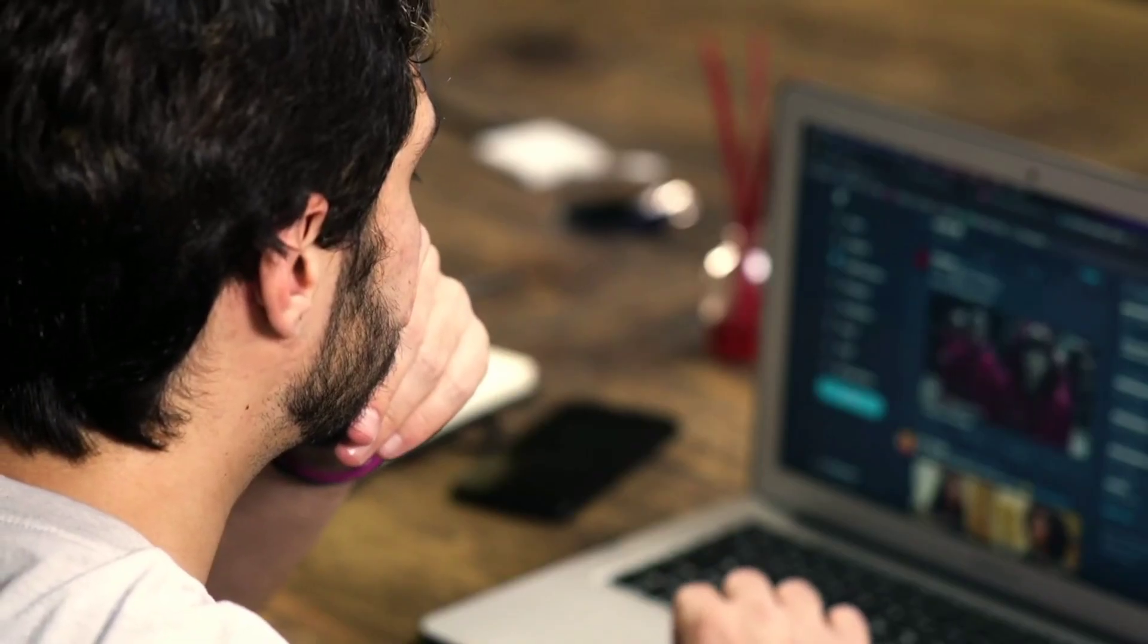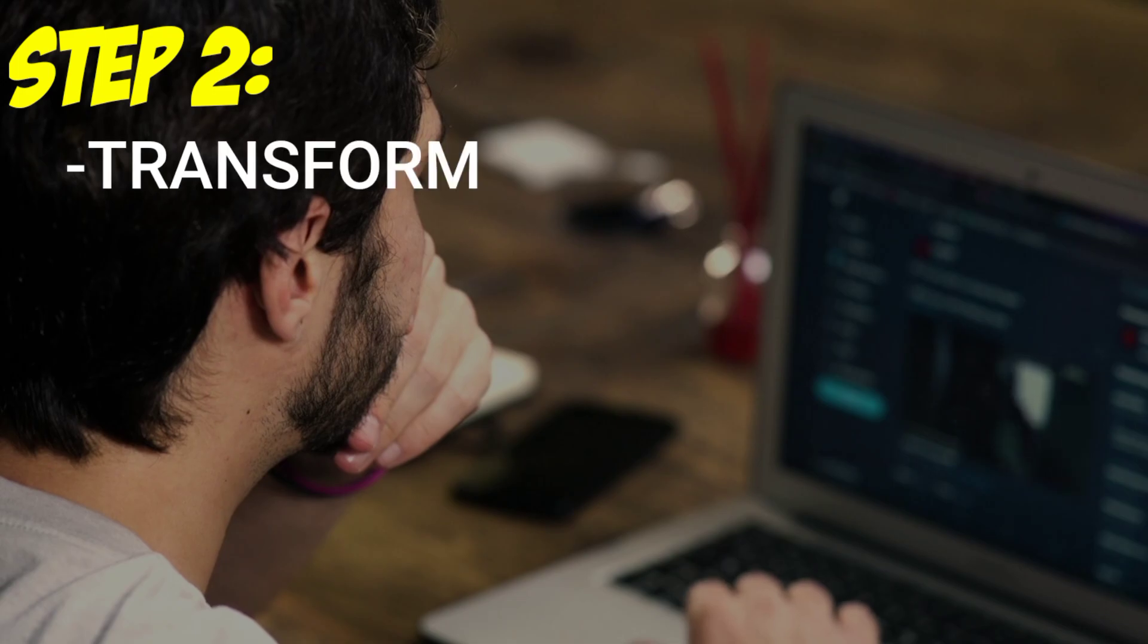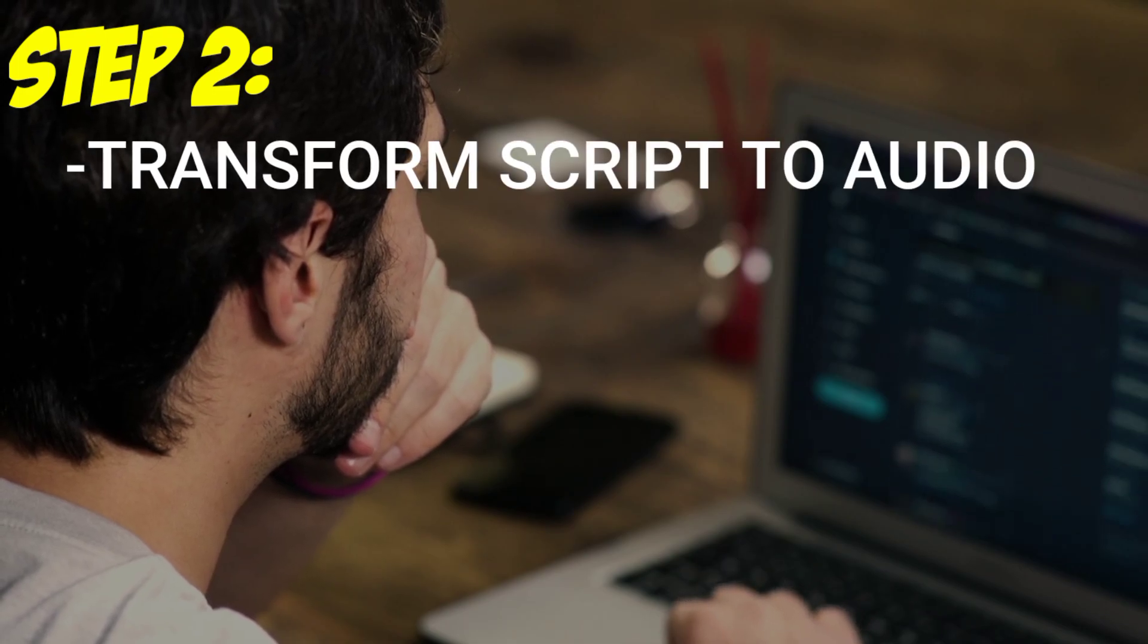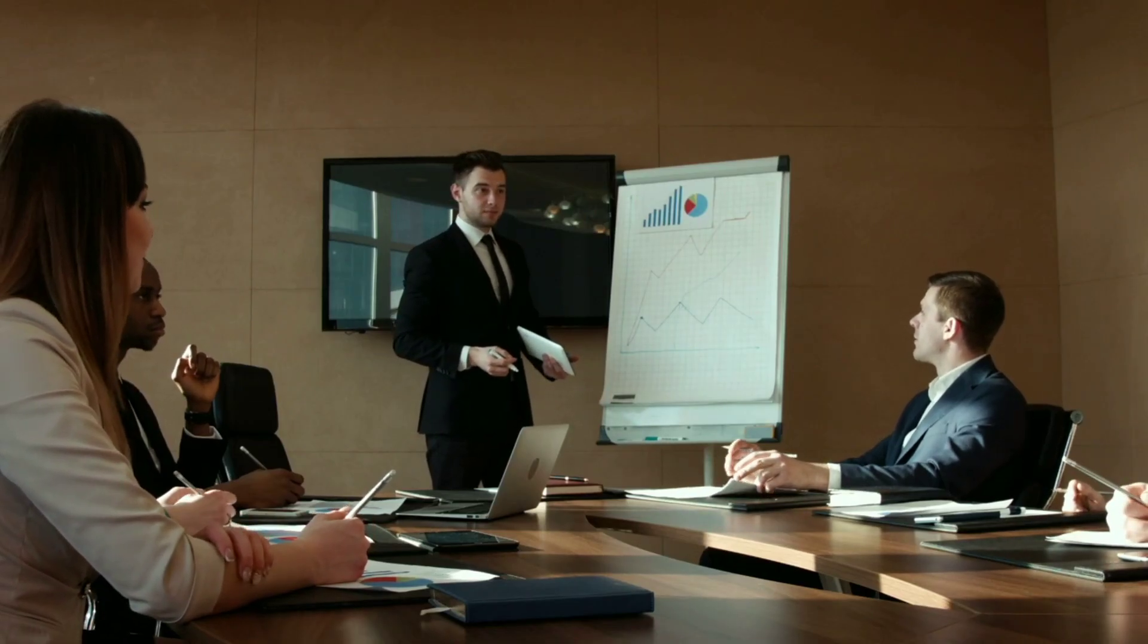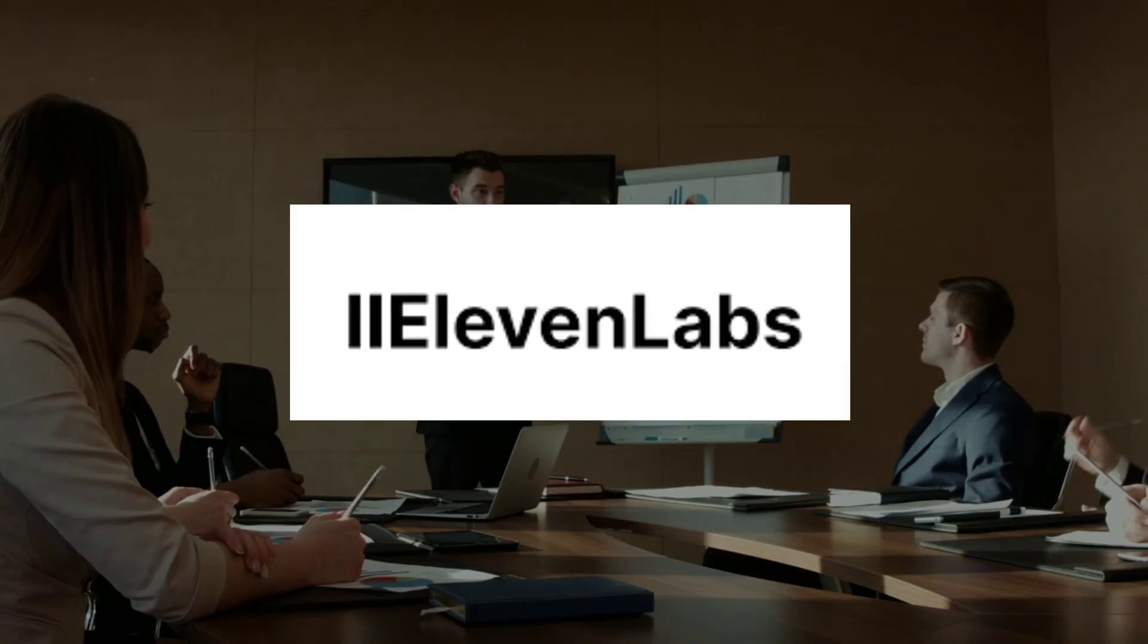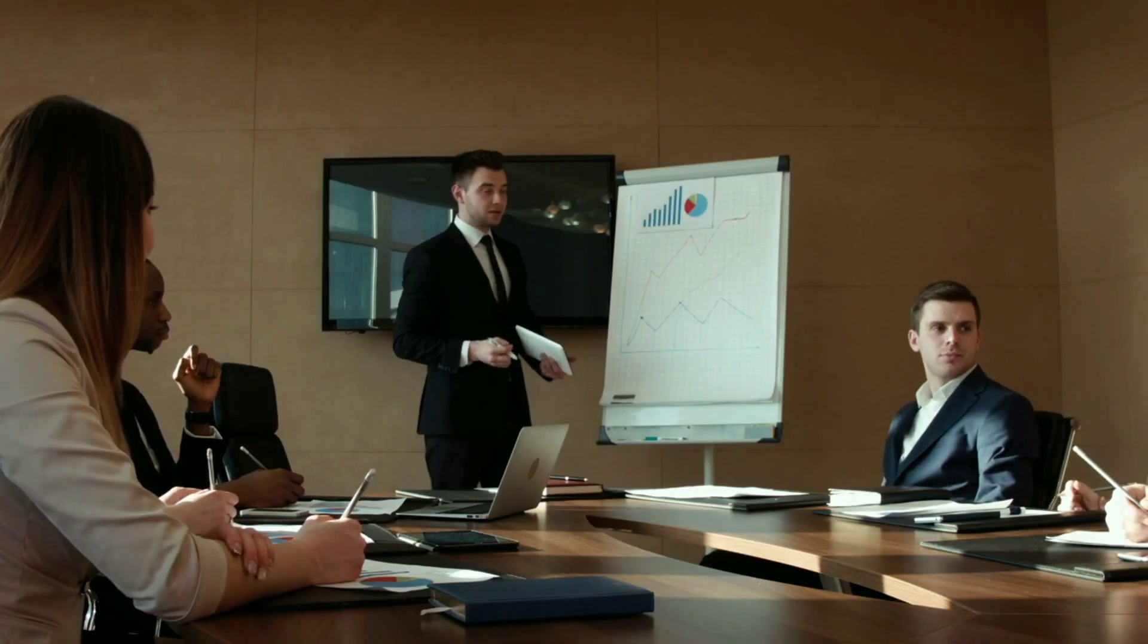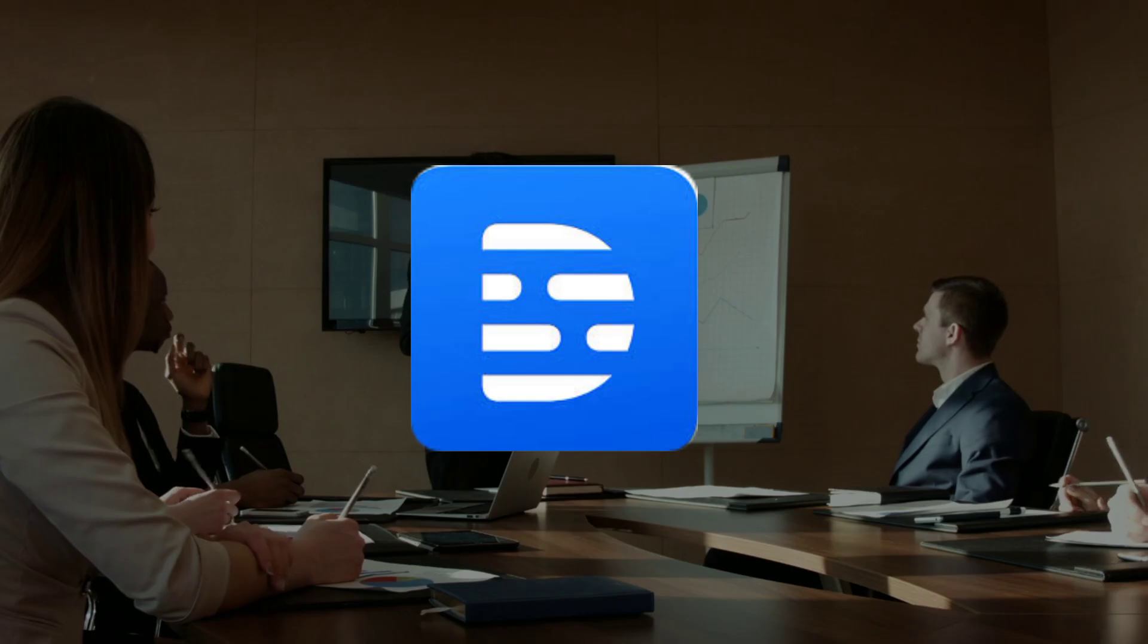Let's dive into the second step of our video, where we'll transform our script into captivating audio. To accomplish this, we'll be using a fantastic tool called Eleven Labs. However, you can use other tools such as Murph.ai or Descript.